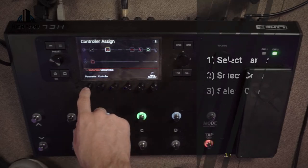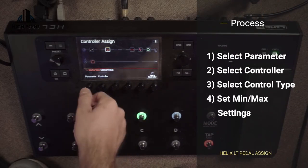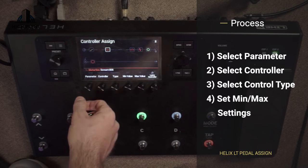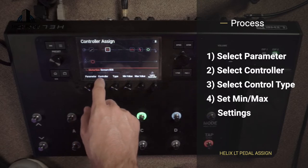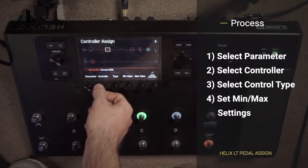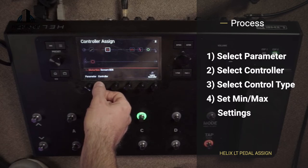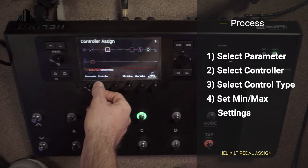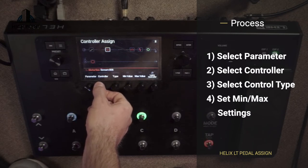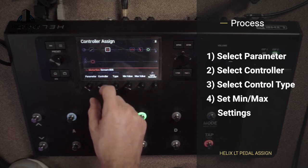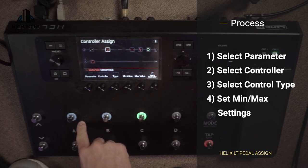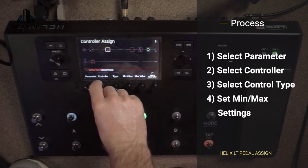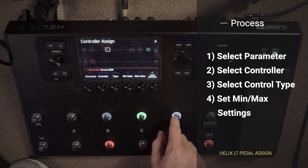Then we're going to come across to this first knob here and twist that until we get the level, which is the one we want to control. The next one over is the controller selector. You've got options of assigning your expression pedals to activate these parameters. Even if you have a Variax, you can connect that there. What we want to get to is foot switches — so when I flick that on to foot switch 2, it activated that one there. We want to move it across to foot switch 5, so that's on foot switch 5.